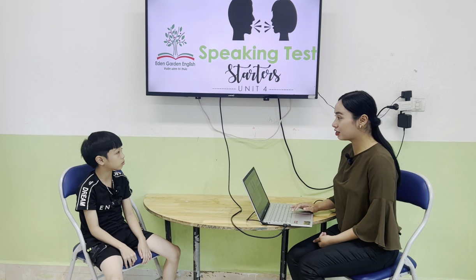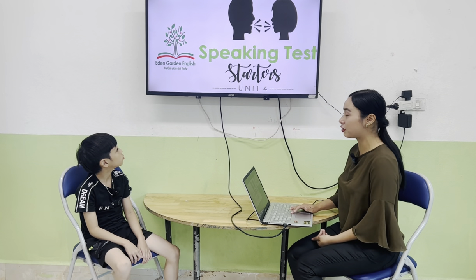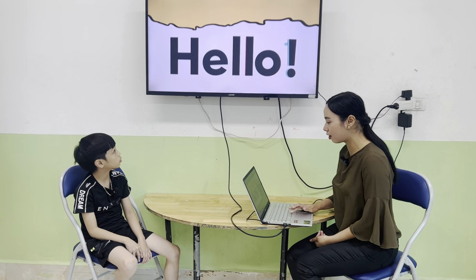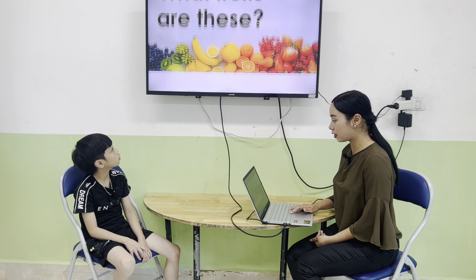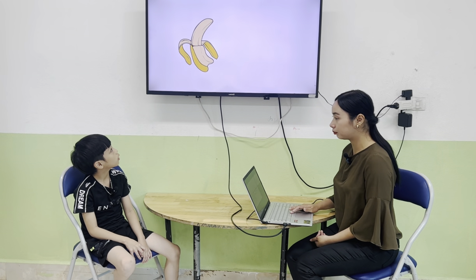Okay, now let's start with your speaking test of Unit 4, okay? First, what words are these, Vin?